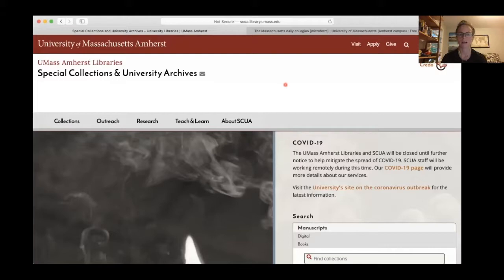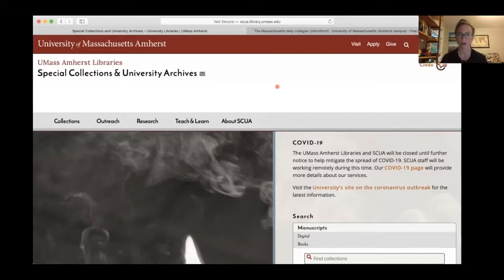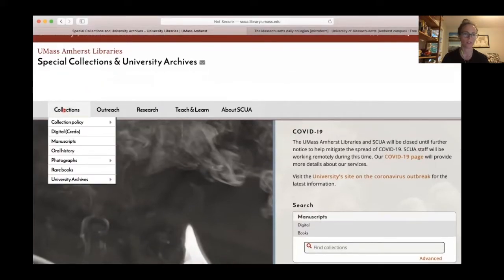Hi everybody, I want to go through a quick tutorial to show you how to find some of the campus publications, particularly the campus newspaper, in the UMass archives. I'm here at our homepage which is skua.library.umass.edu, or you can find us through the library website or just Google UMass archives.